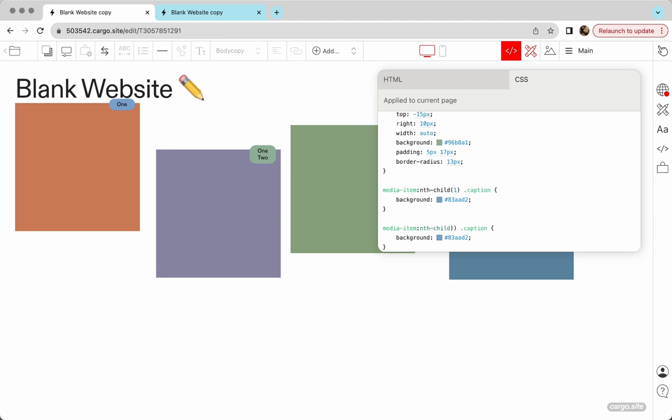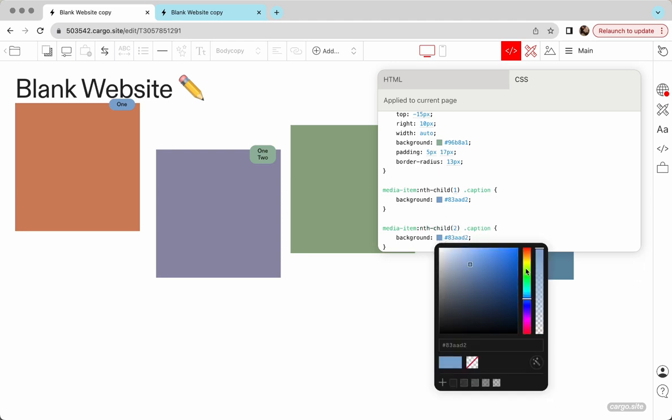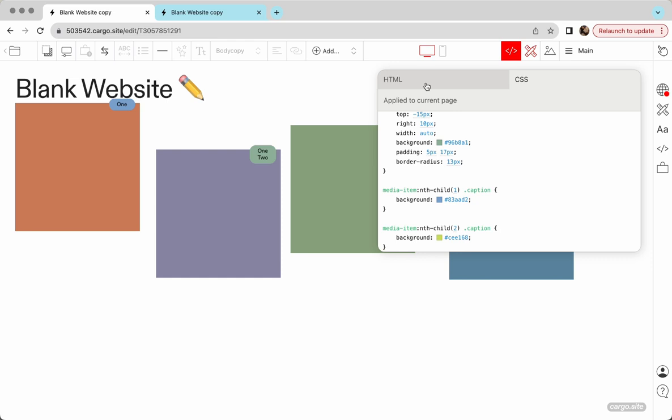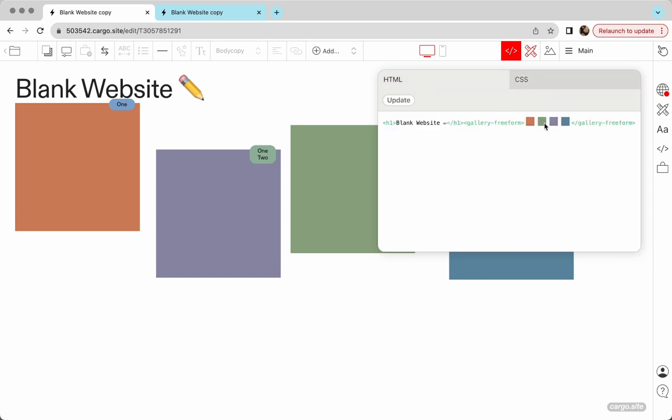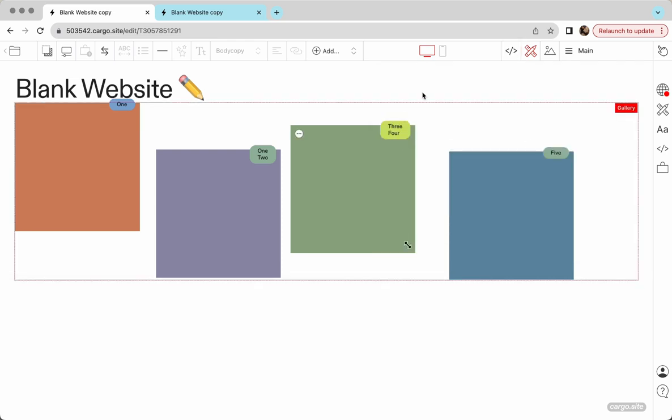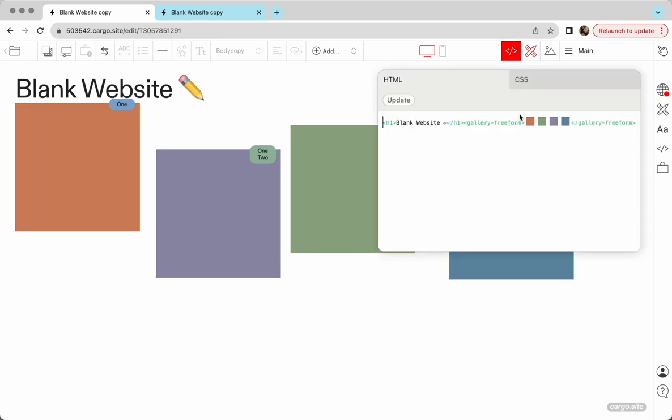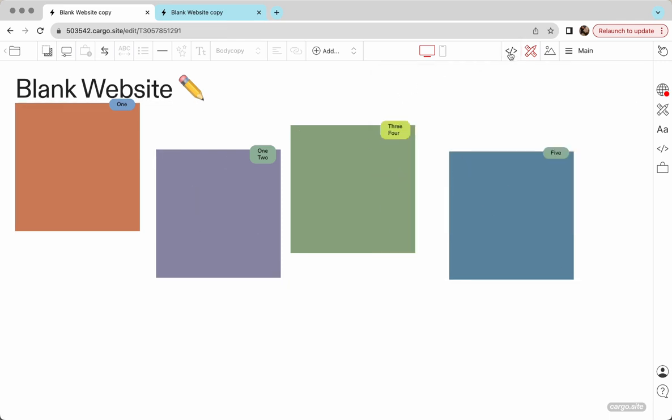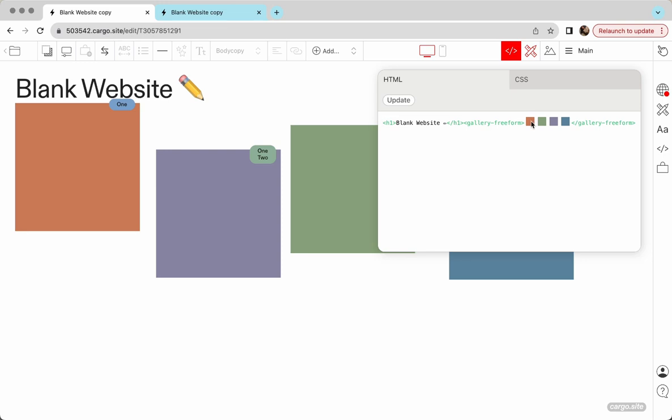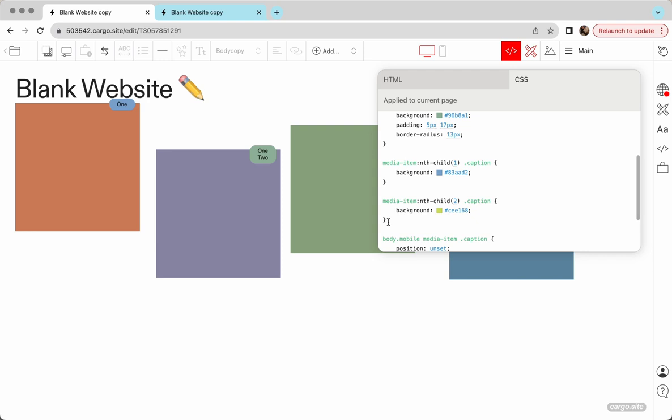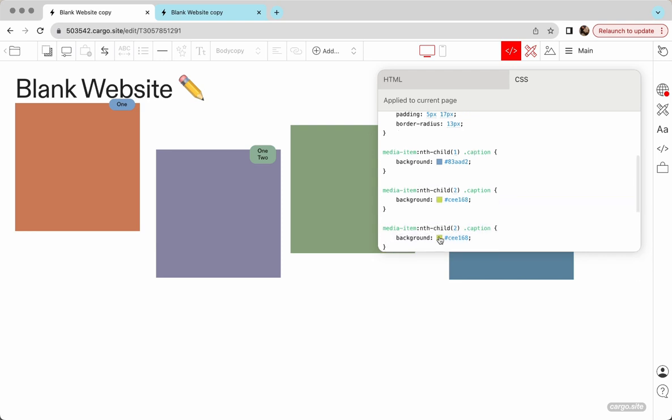But you see that this element didn't change, that's because the second child is green element. This is the second child. The sequence, we can see the sequence here. So this is a freedom gallery and we can replace them however we want, but the real sequence of these elements you can check in HTML. Okay, this is the second child.